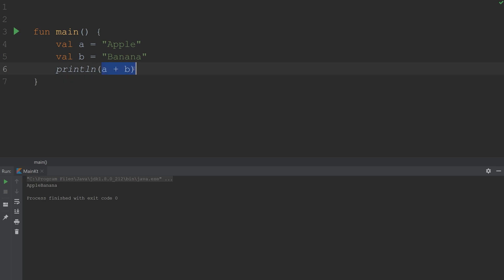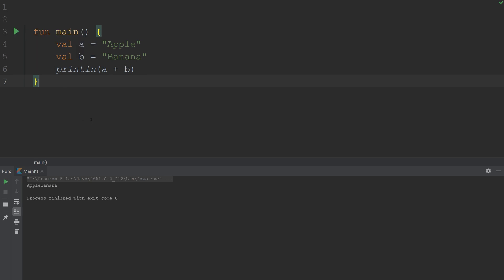So A plus B, it's not mathematics. It's more so appending these two strings together. It's attaching them. And so if we run this program, it should look exactly the same.